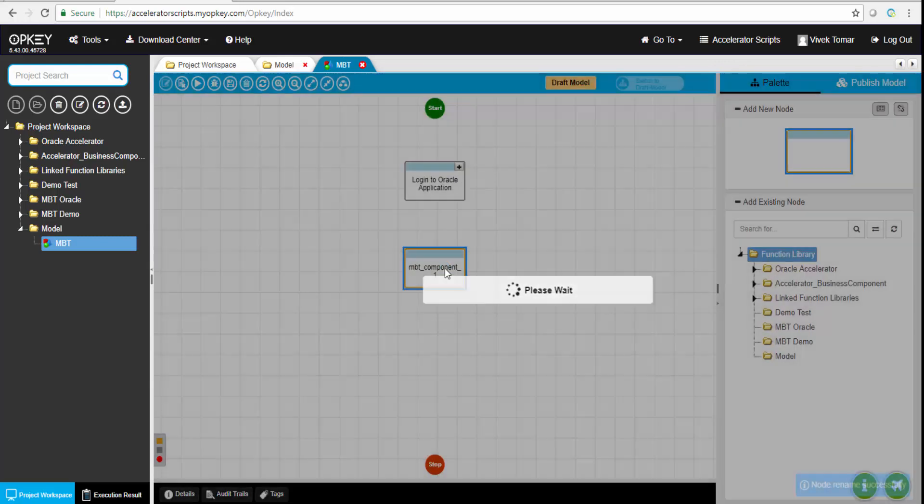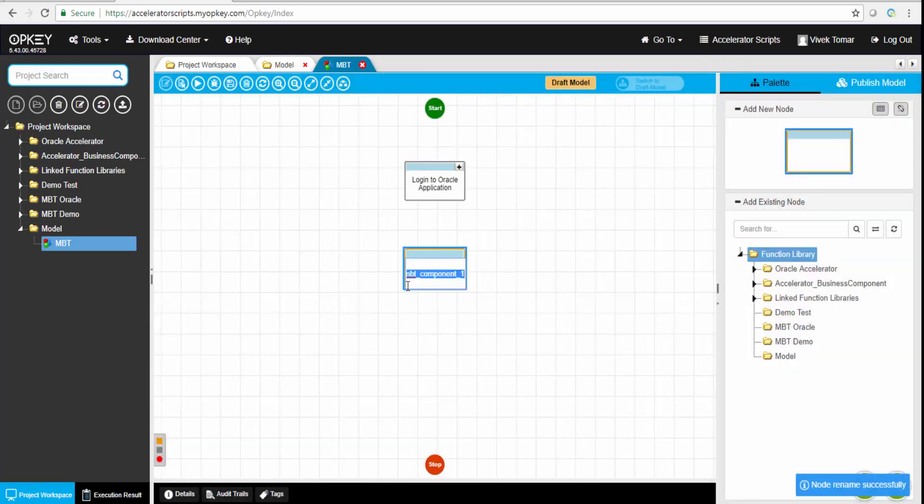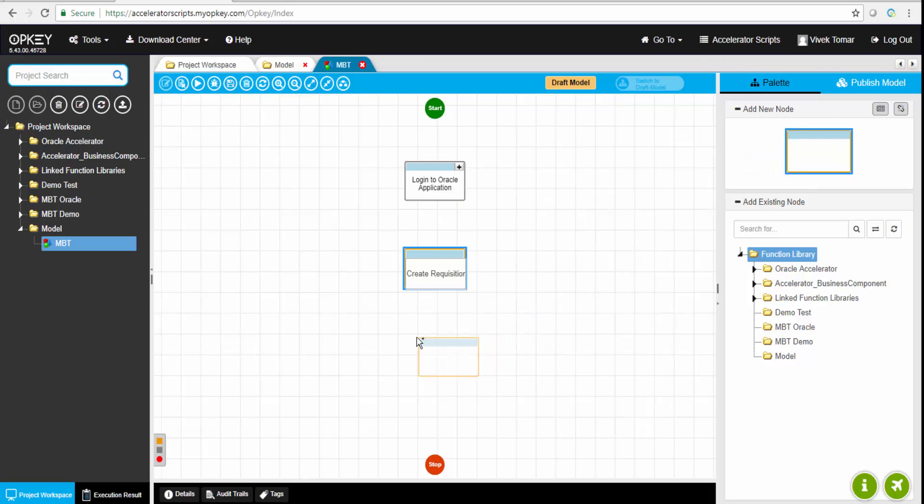This business component can be attached to this particular vertex. We can drag and drop those vertexes from the right panel and create a model. This can be done by any business analyst or tester.